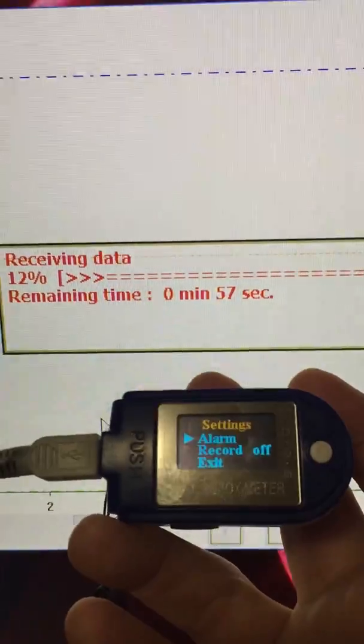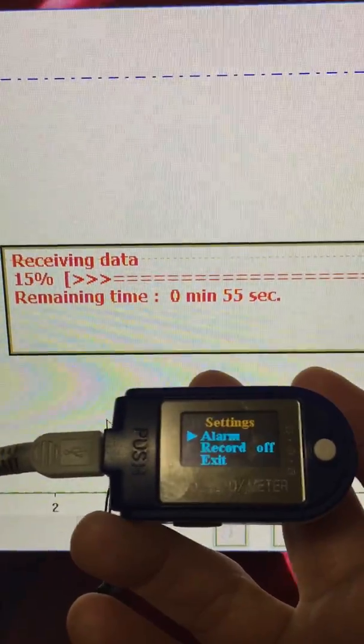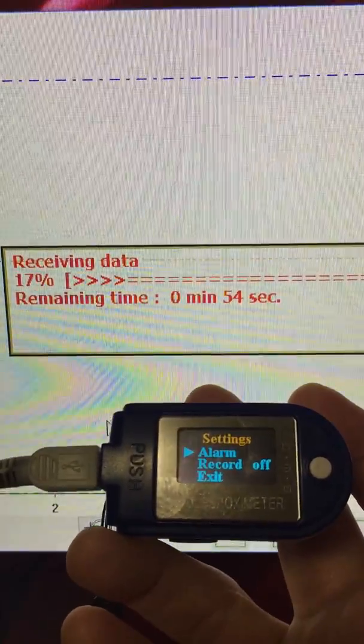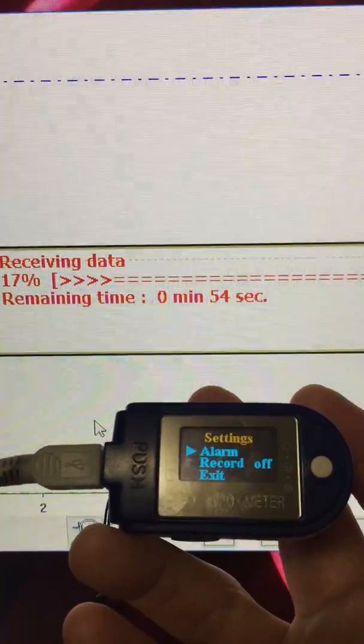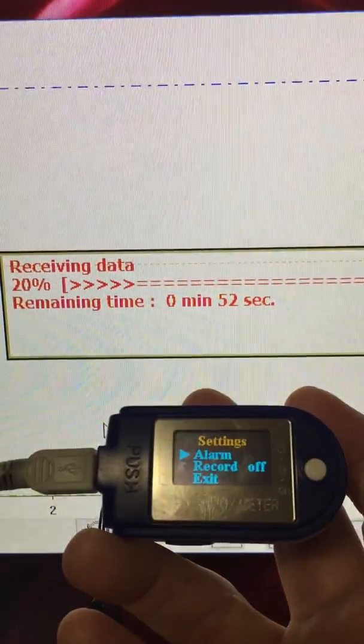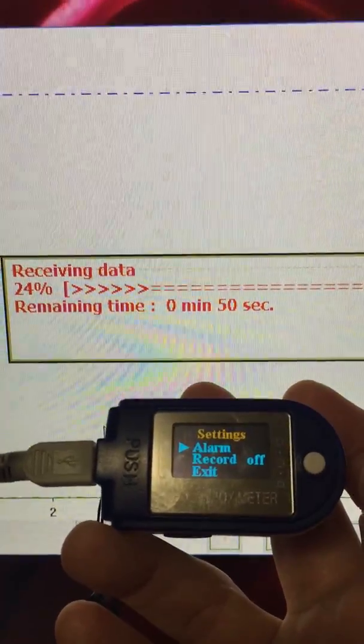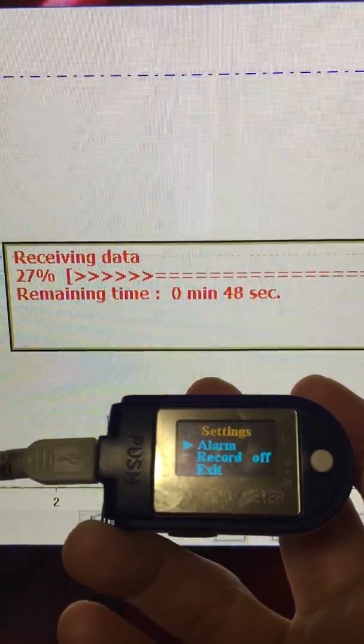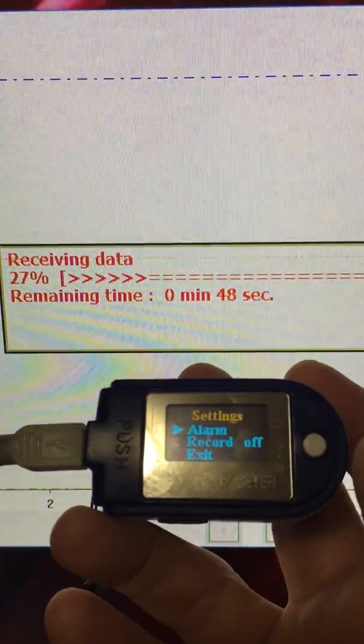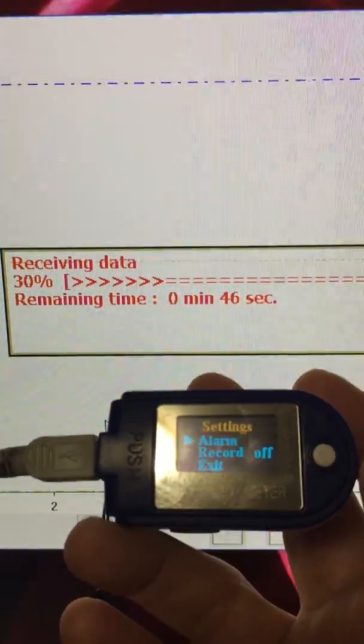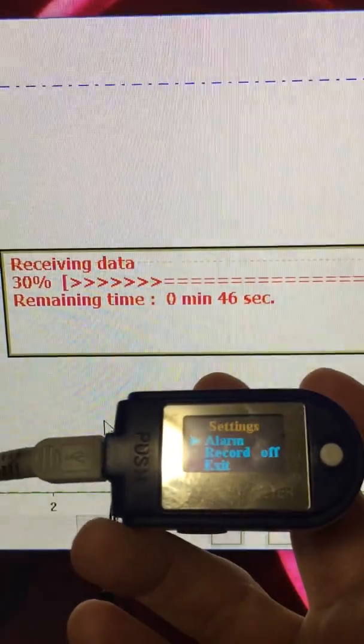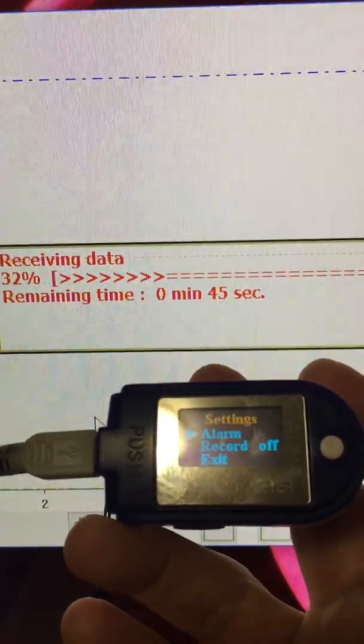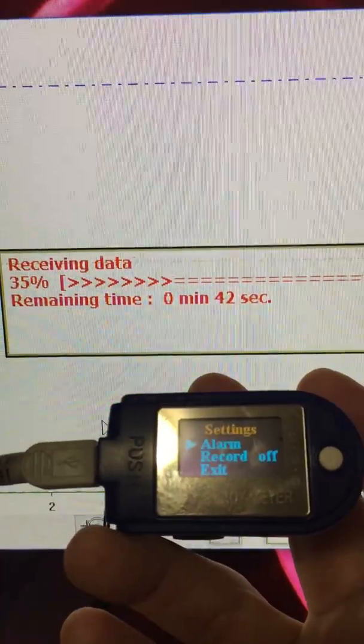Takes only about a minute to download the data. Then you can see a nice time graph of your oxygen levels. I've been using it to check for sleep apnea.